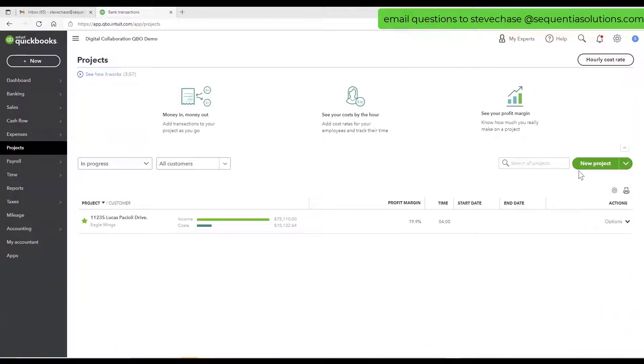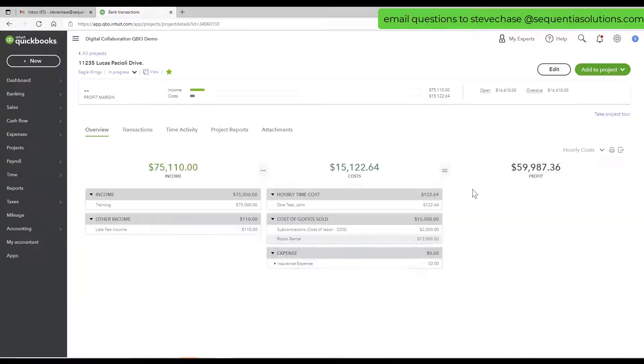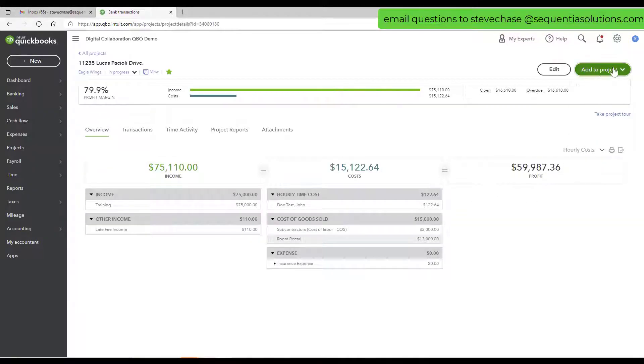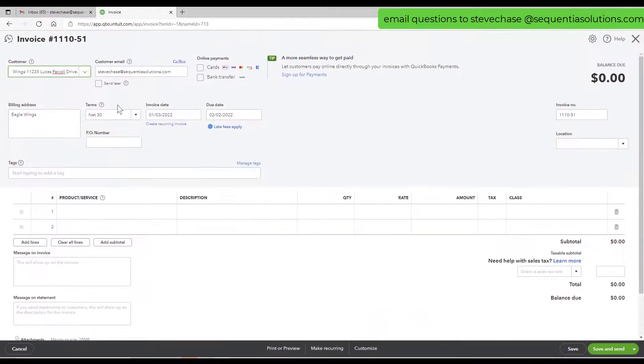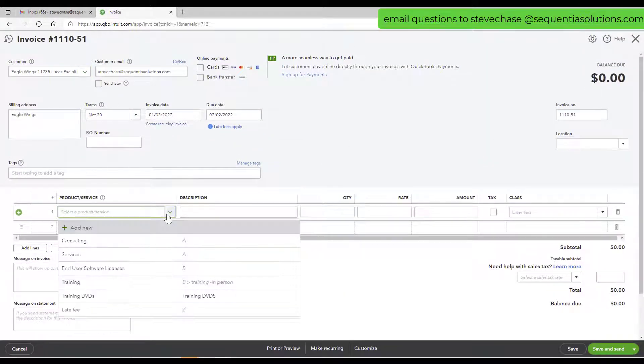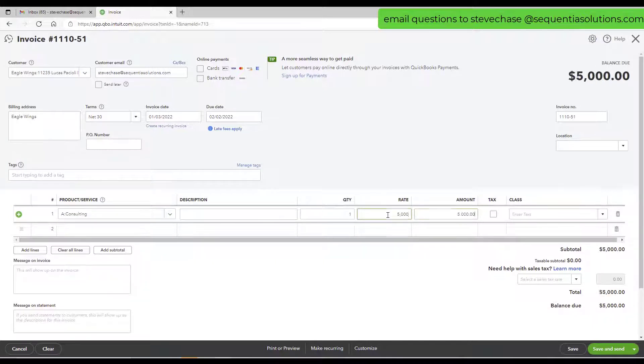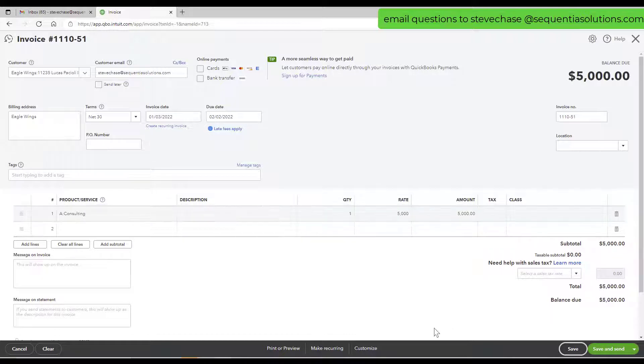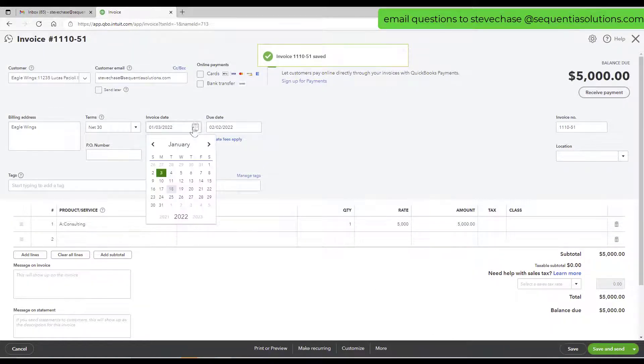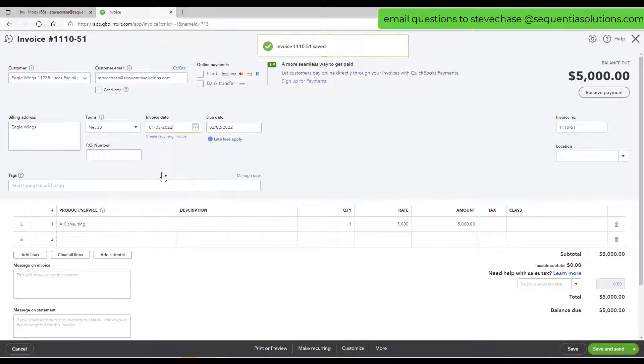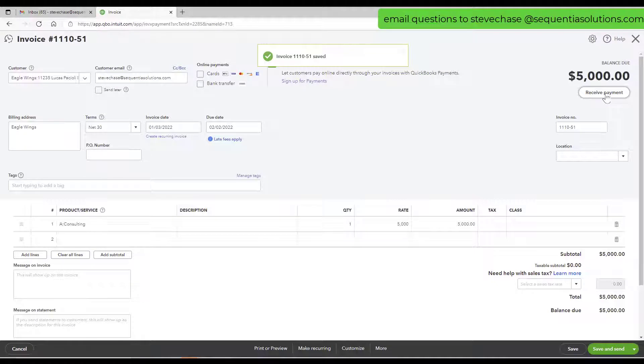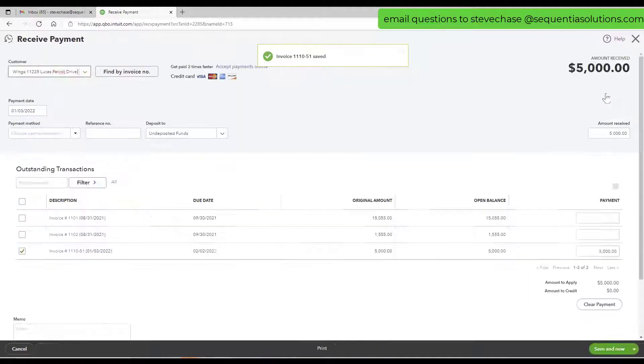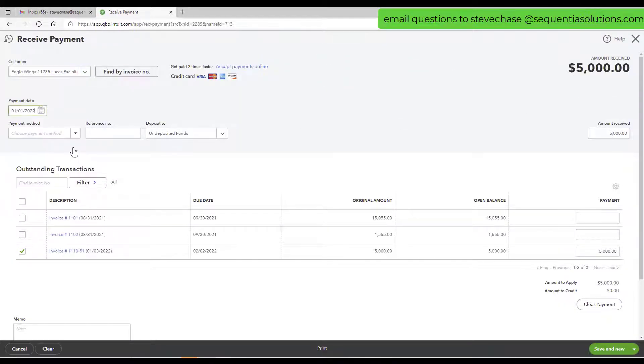Let me create an invoice real quick here. We'll go ahead and do a $5,000 invoice. We'll make it January 3rd, 2022, but we'll receive the payment on January 1st, 2022, a couple days before.